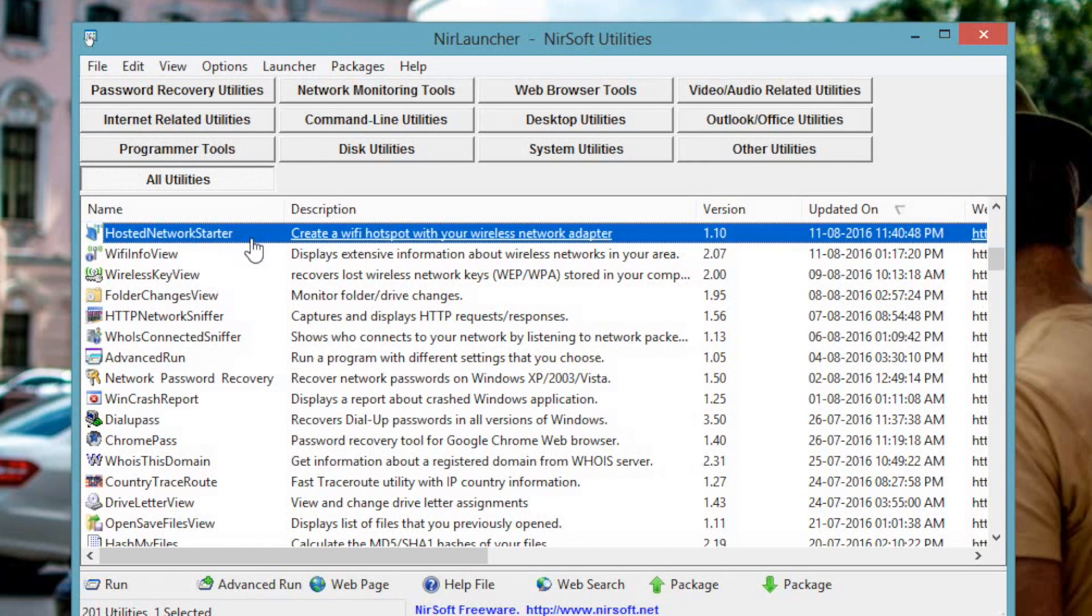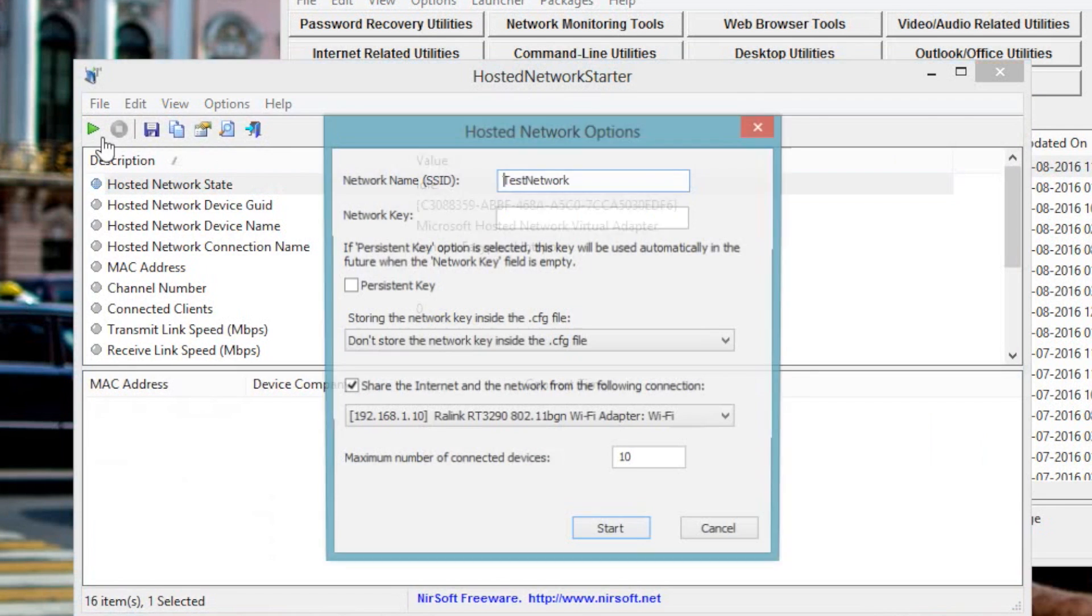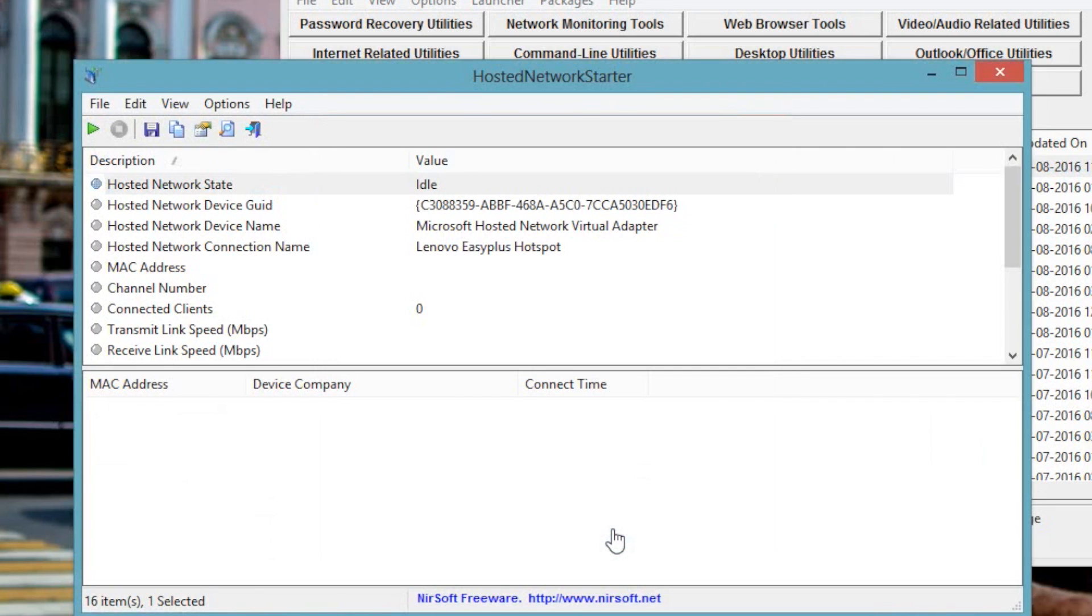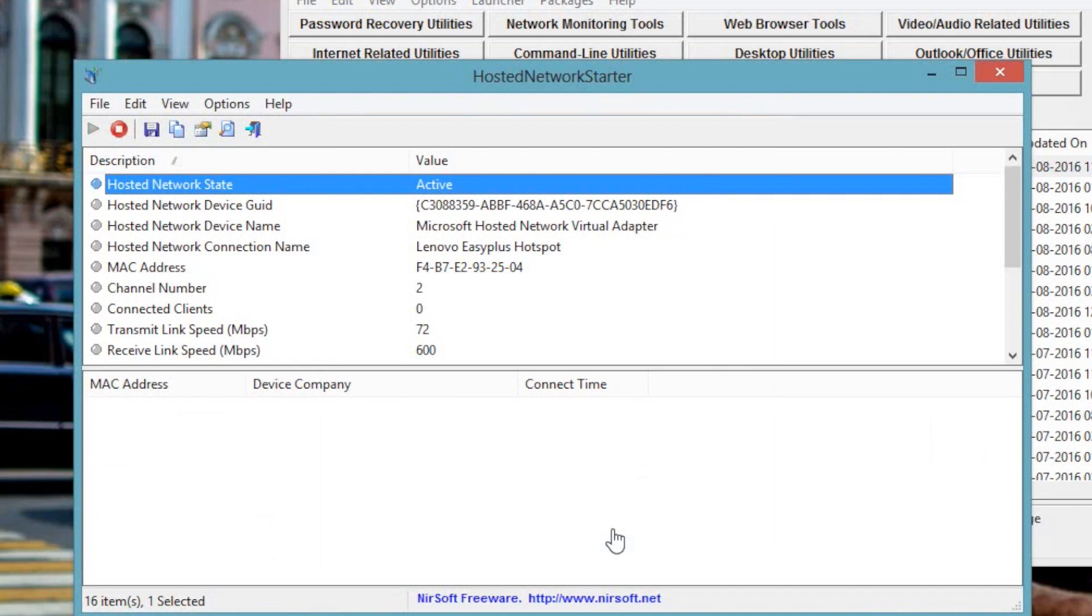Number 5. Hosted Network Starter. Okay, so consider this. You go to a hotel or to your friend's office. And you urgently want to connect to their internet. But the problem is, most organizations limit the number of devices for each user. But with Hosted Network Starter, you can quickly create a new WiFi hotspot from your Windows machine and then share it with your friends. Kind of like how you do with Connectify. But this application is lightweight and needs no installation.